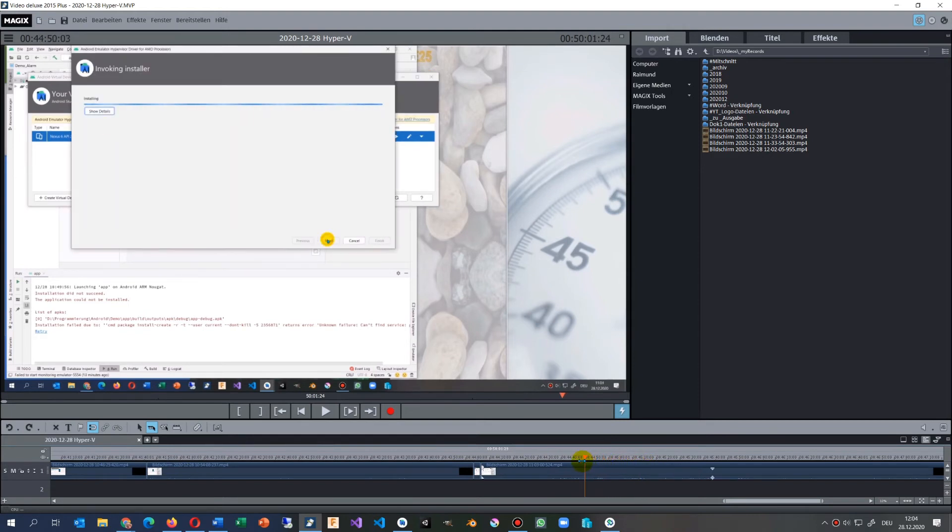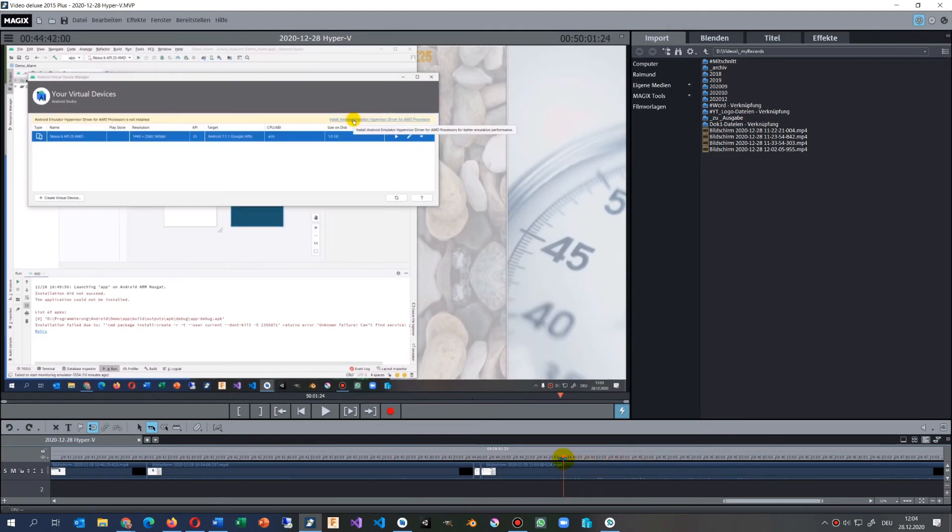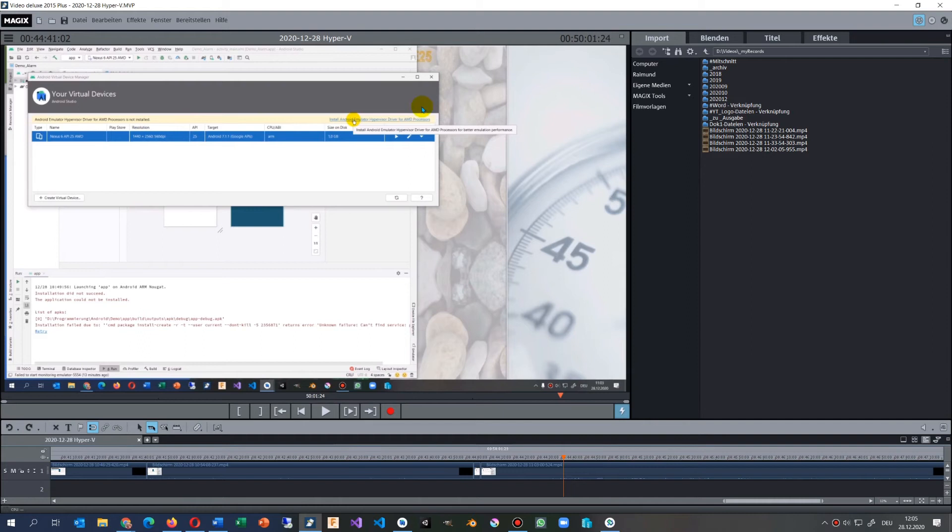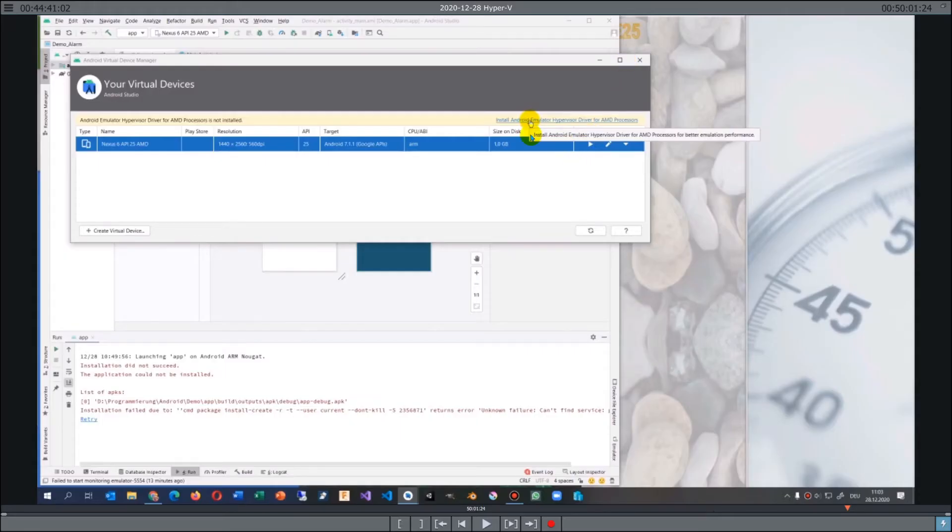There came here in the background a new position which says install the Android Emulator Hypervisor Driver for AMD processors.